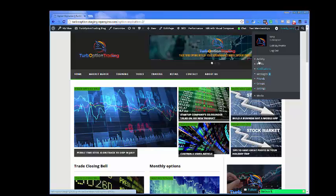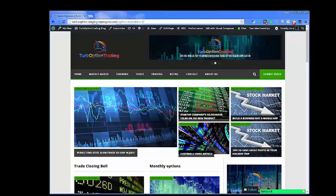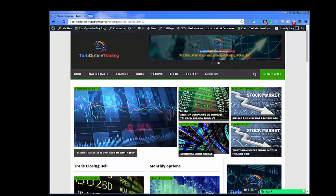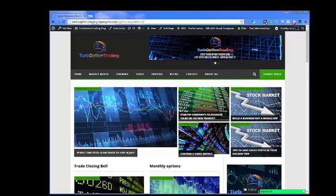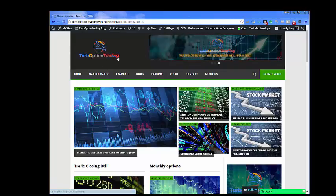We've gone the extra mile to bring to you all of these settings in the program so that all of our users at TurboOptionTrading.com can really know that they have a home and that their interactivity is going to be better than anywhere else on the internet. Remember, we are the market makers in options — that's why it's called TurboOptionTrading.com. You can see that jet airplane; you can see the eagle was watching over everyone.